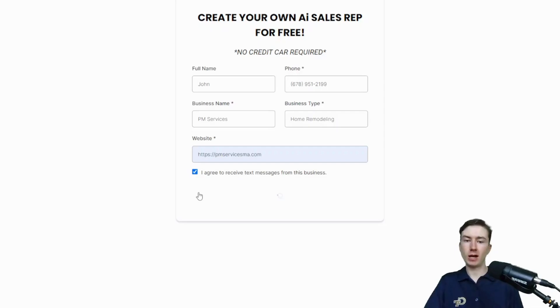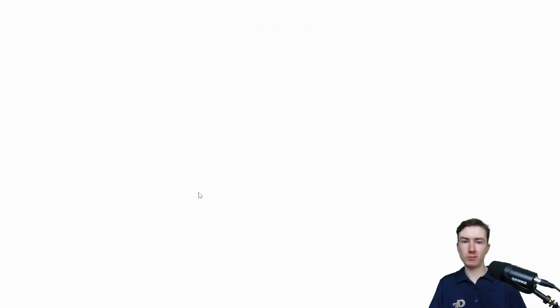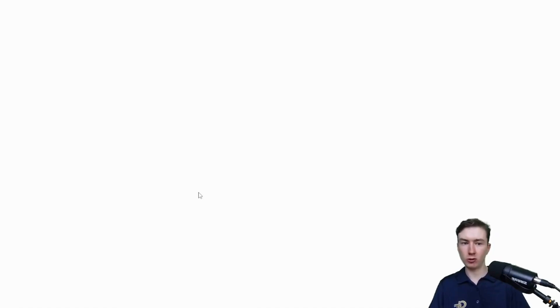Right now, it's going to scrape that website, generate the bot, and then send that out to us over SMS. So it usually takes around a minute or two to do all that. But I'll see you guys in a bit.